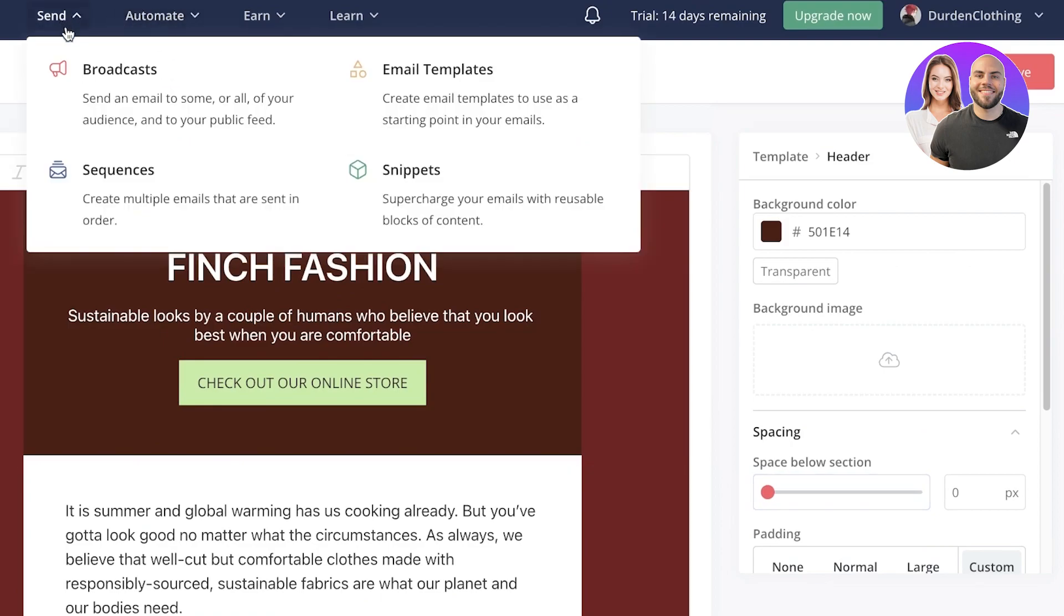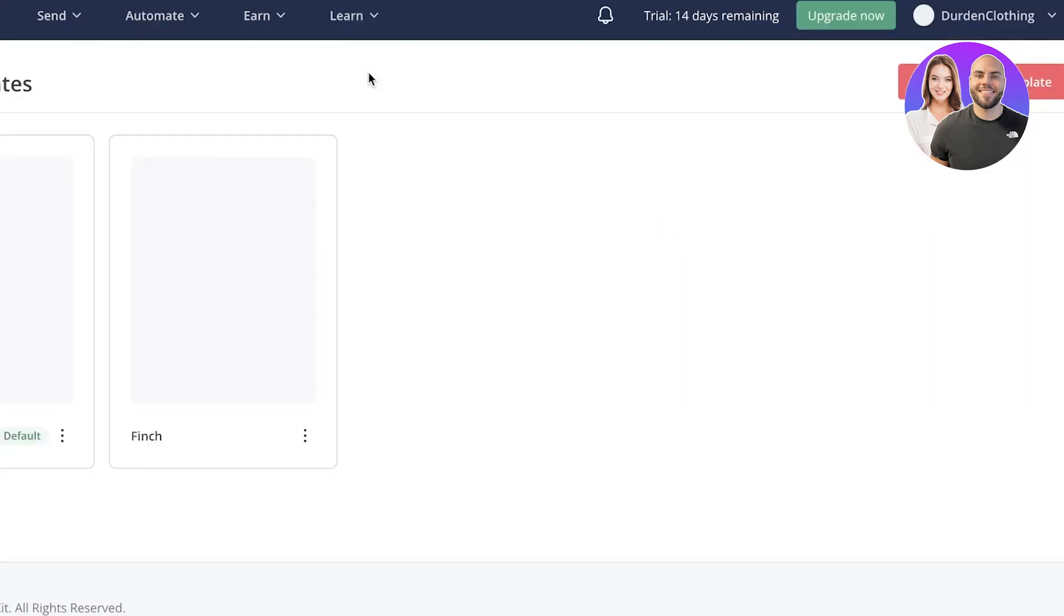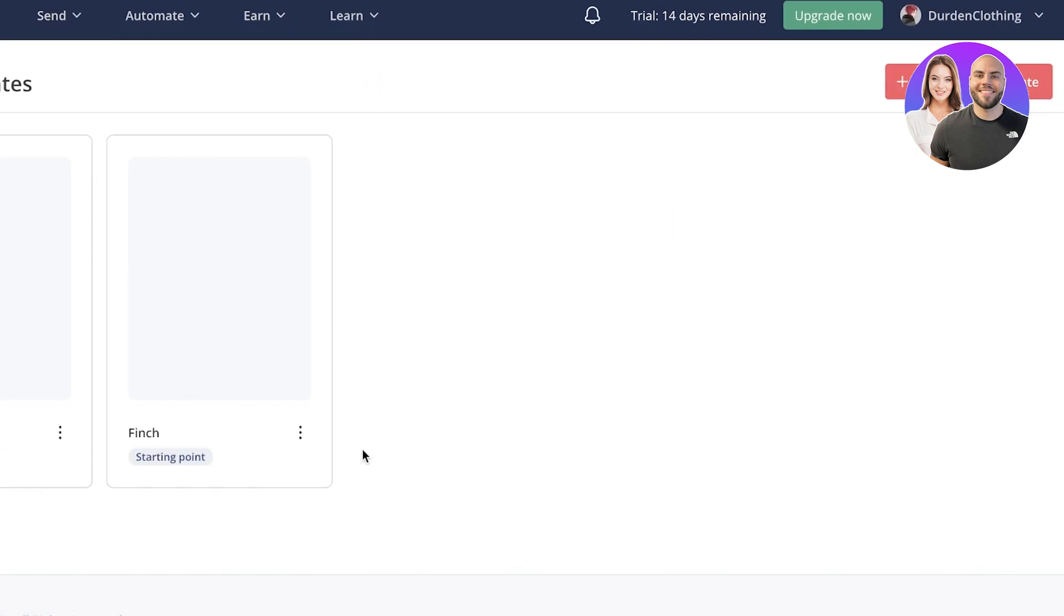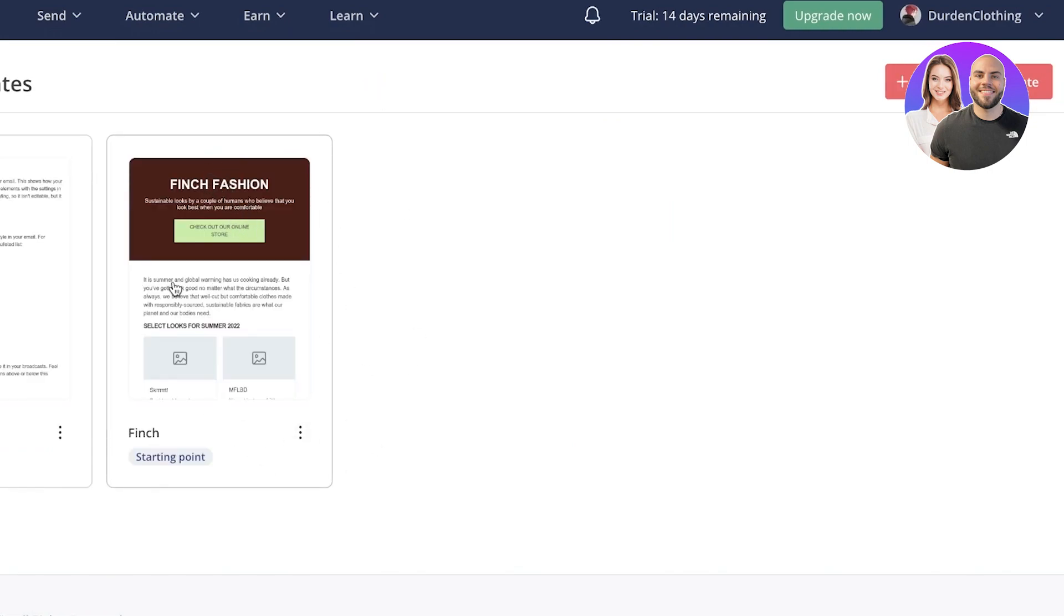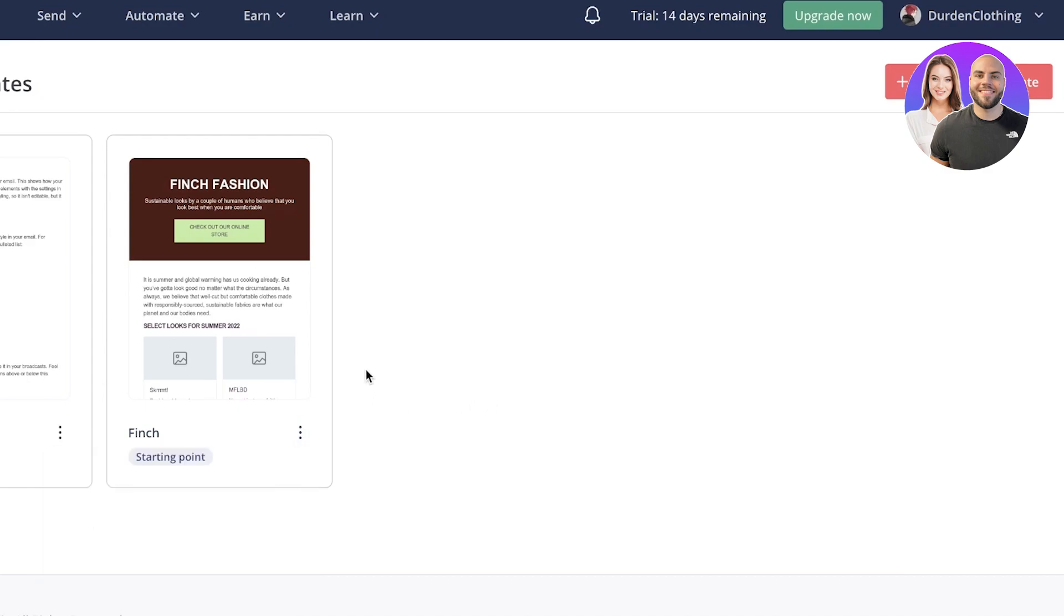But after that, once we have created our email, we can actually go into our email templates. And you guys can see this is the template I just edited. I can actually duplicate this and make it into multiple different variations as well. But for me, this template is fine. Now, moving on to the next section,